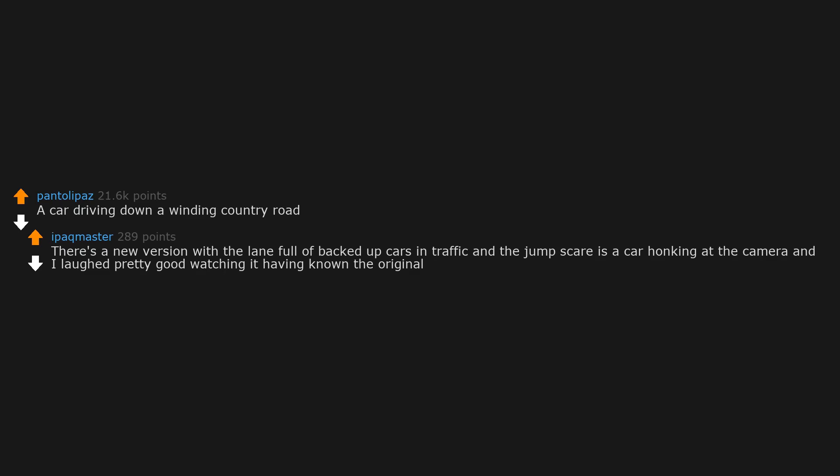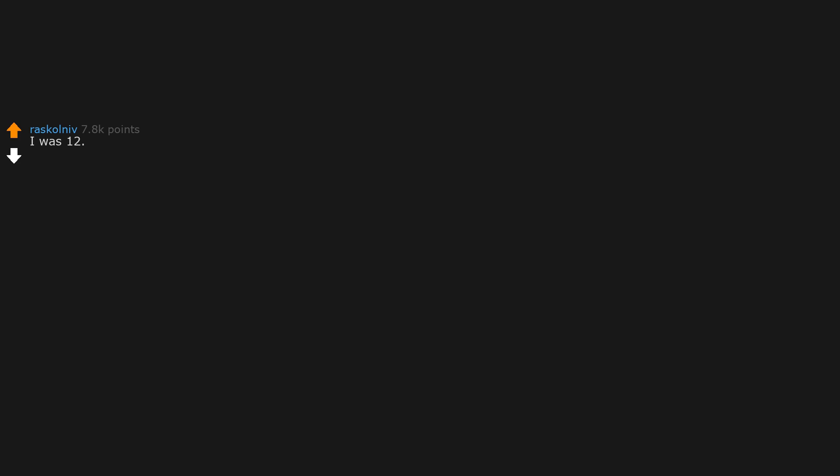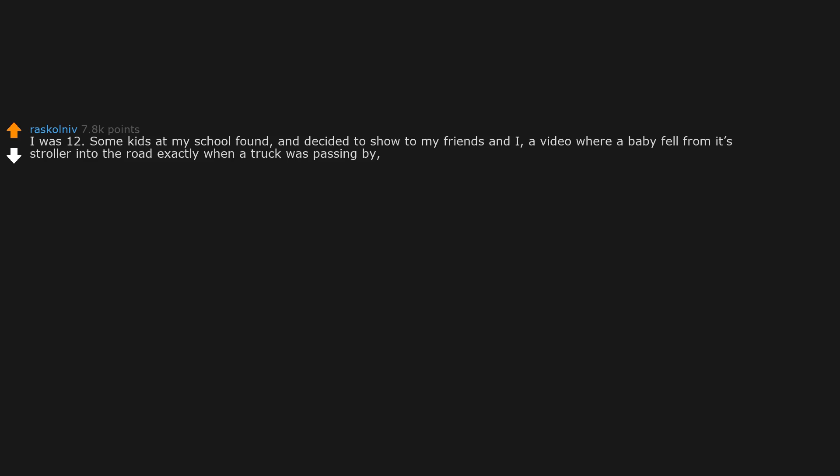A car driving down a winding country road. There's a new version with a lane full of backed up cars in traffic and the jumpscare is a car honking at the camera. I laughed pretty good watching it having known the original. I was twelve. Some kids at my school found and decided to show to my friends and I a video where a baby fell from its stroller into the road exactly when a truck was passing by. It just came and went without seeing the baby.